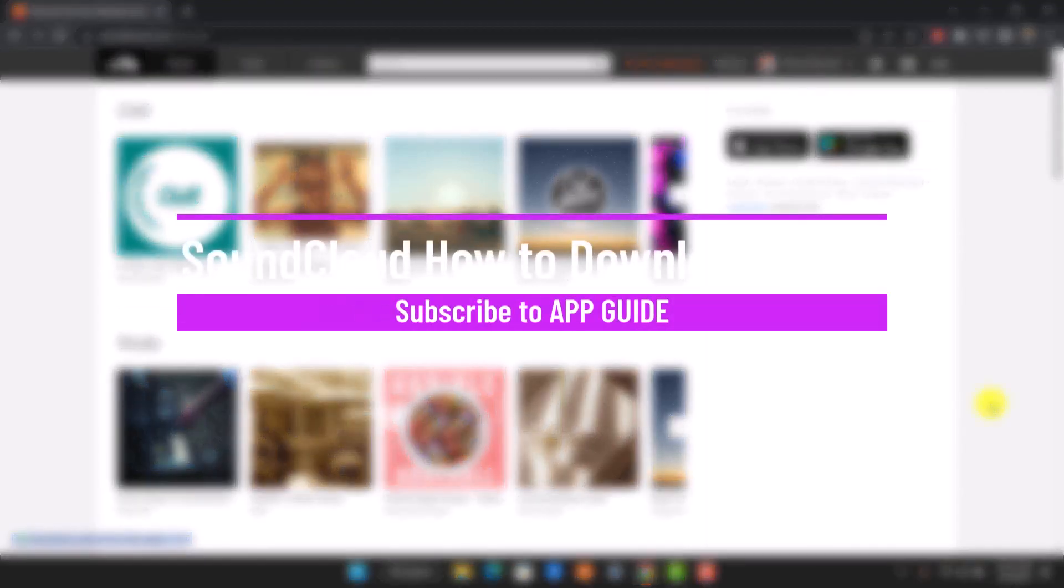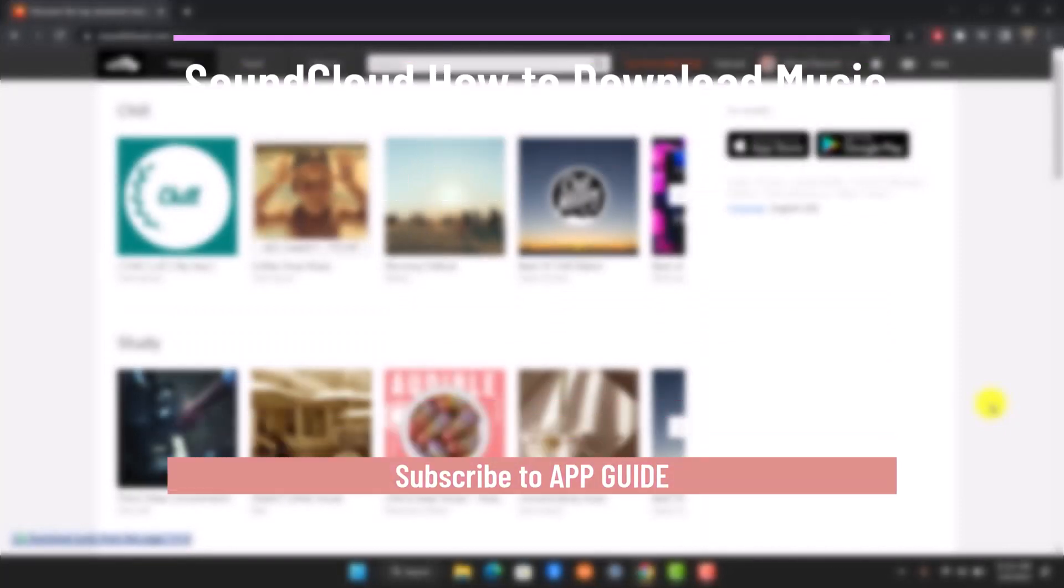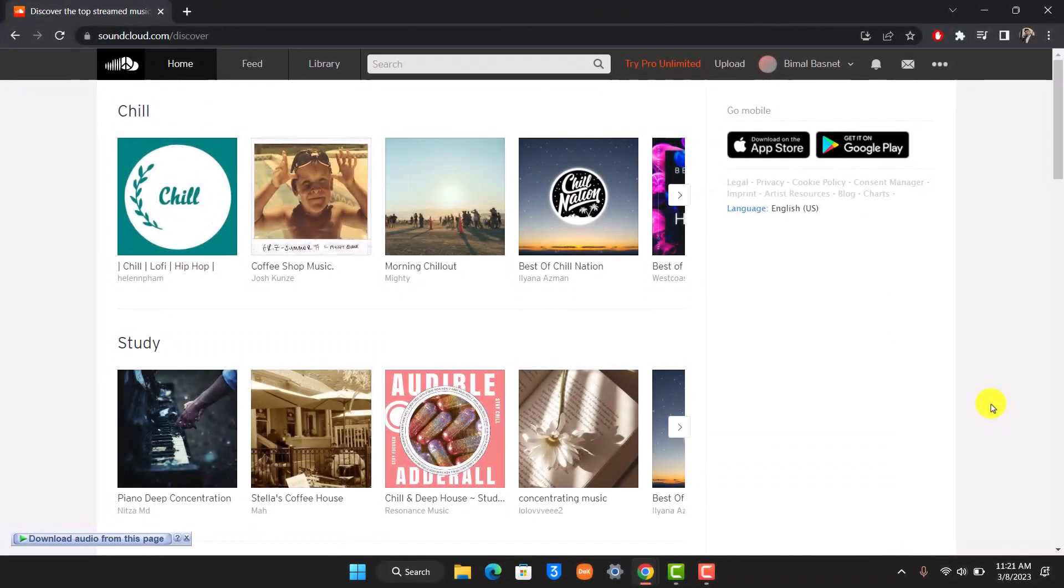How to download songs from SoundCloud. Hi everyone, welcome back to our channel App Guide. In today's video, I will guide you on how you can download songs or music from SoundCloud, so make sure to watch this video till the end.